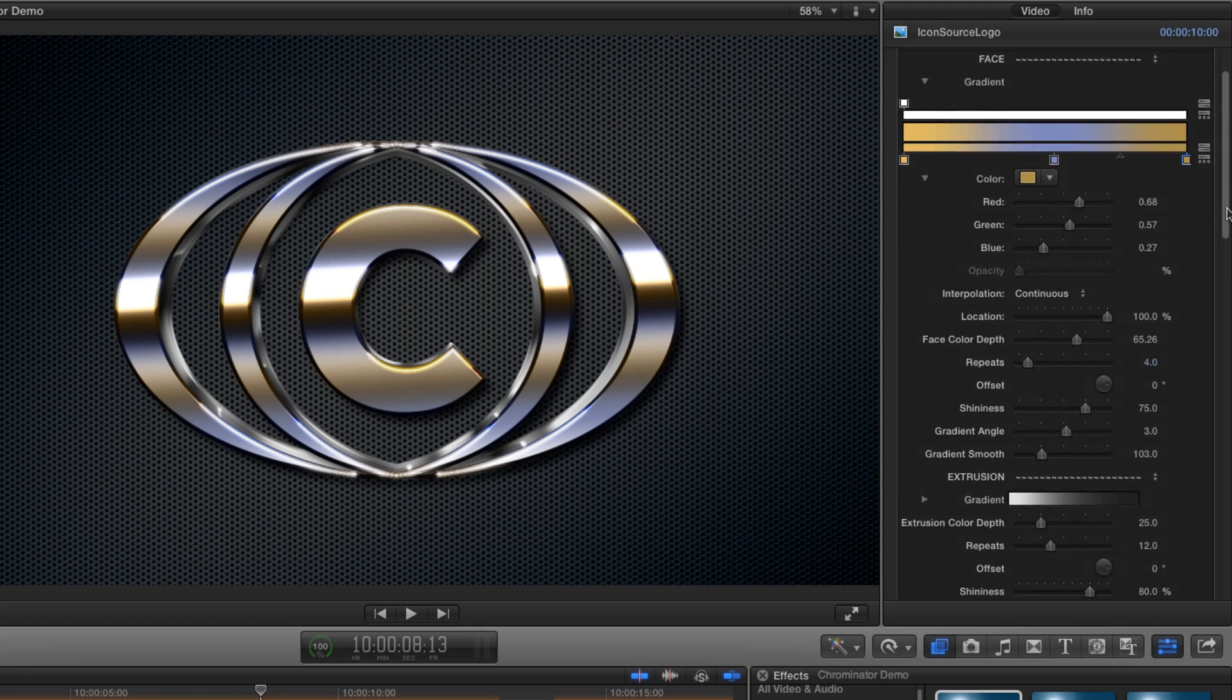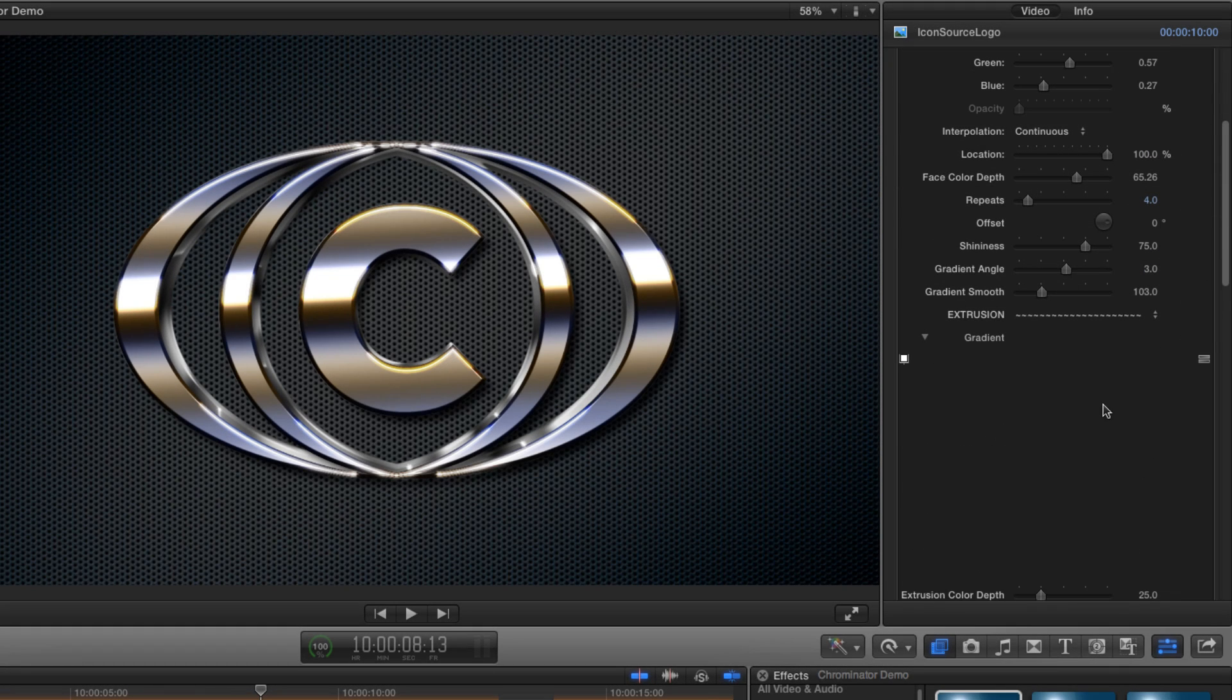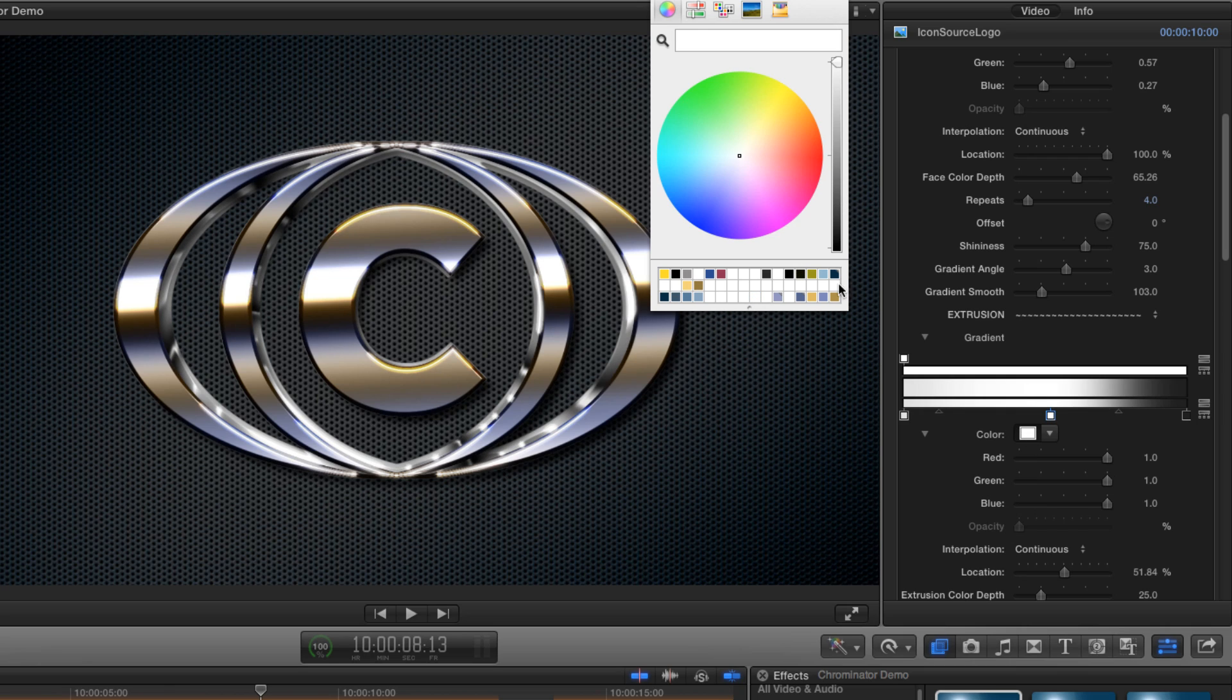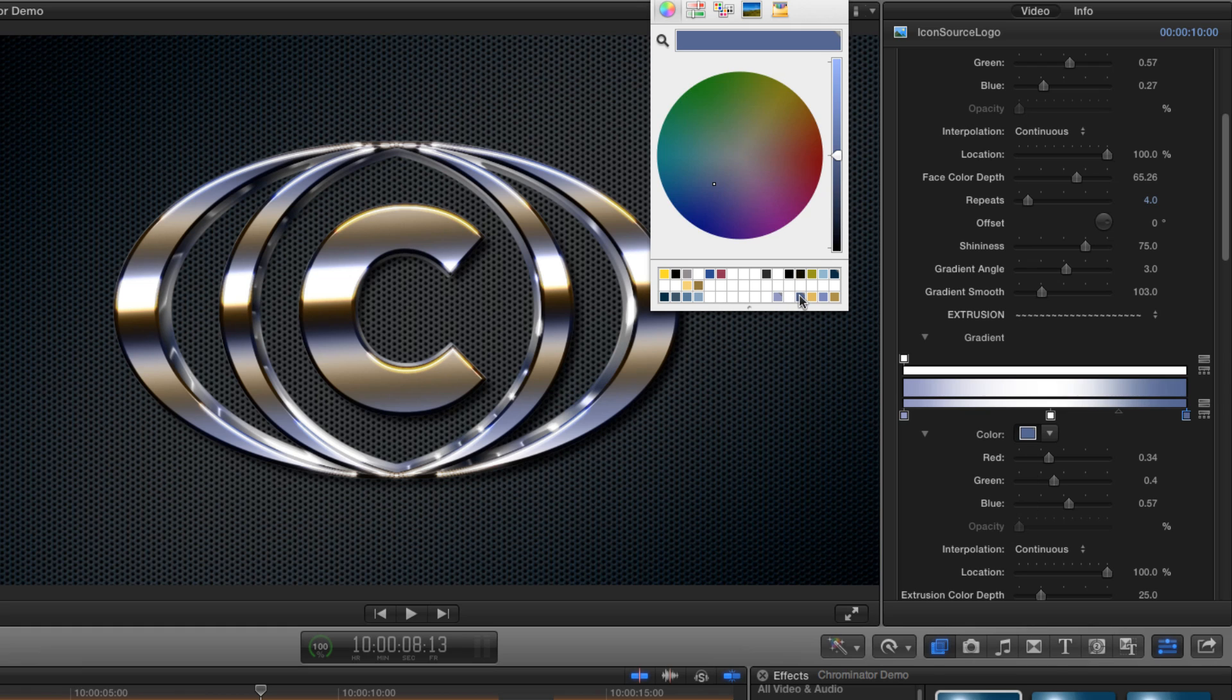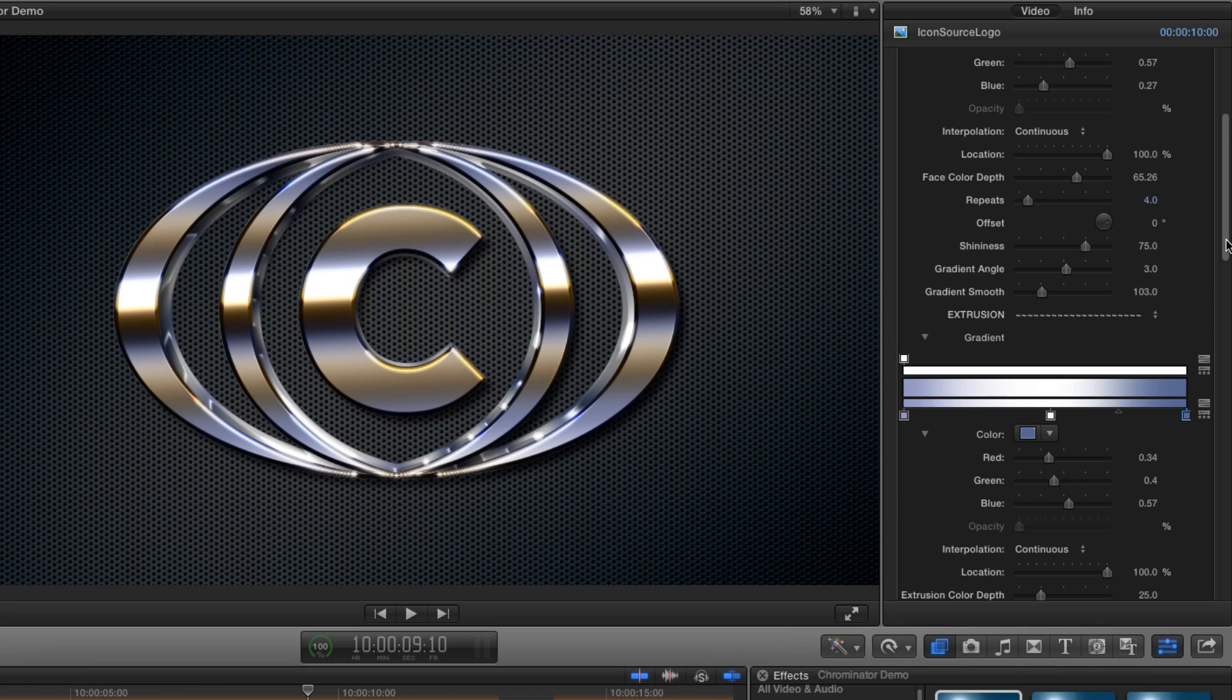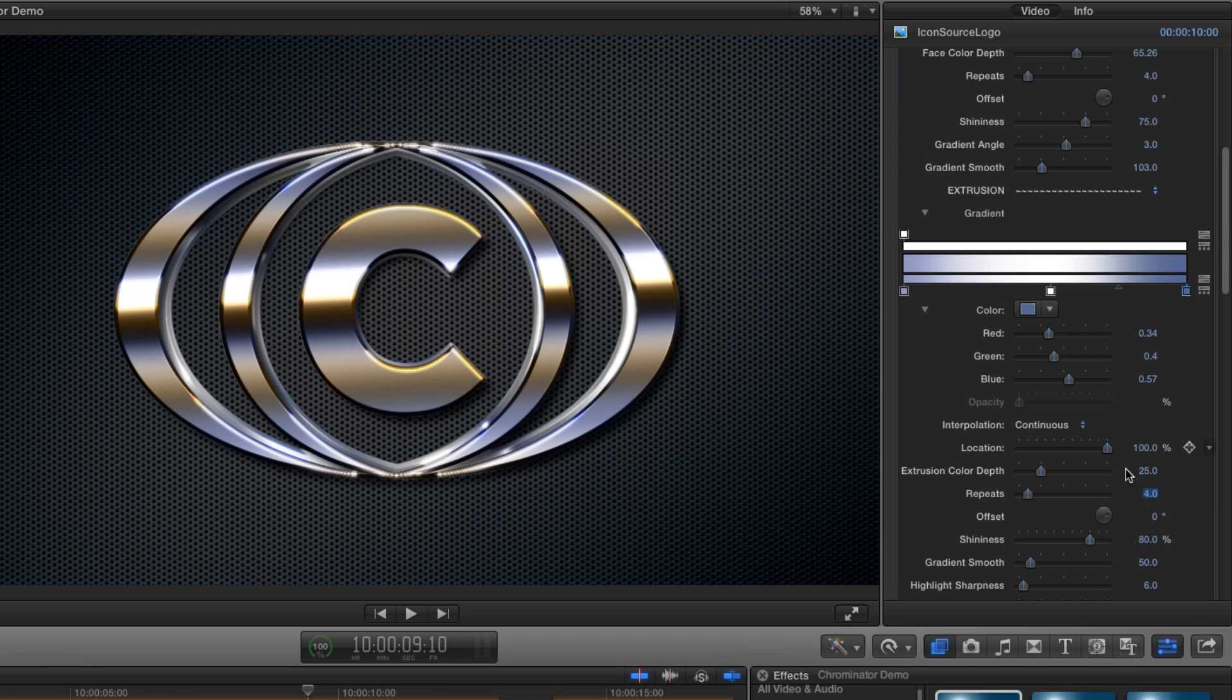Now let's look at the extrusion. I'll put a tab in the middle and make it white. I'll go for this colour on one end and this one on the other end. As you can see we've got too many small highlights running around the extrusion so let's adjust the repeats. I think four should do the trick. And now let's punch the colour depth right up like that.